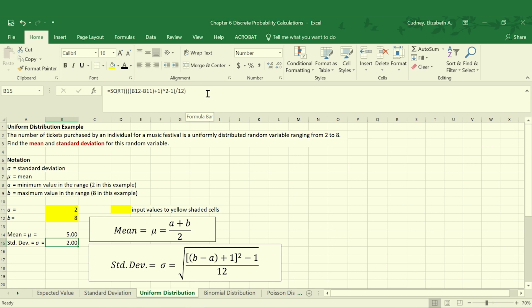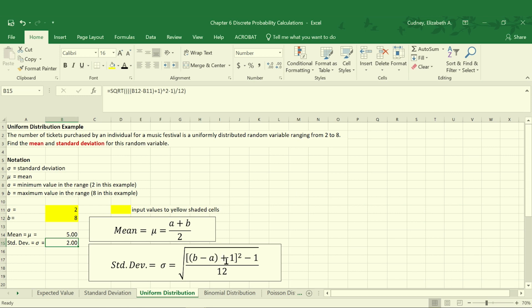As you're creating this template, if you're not getting the value of two, always go back and double-check your number of parentheses. This is typically where most people make a mistake because it's easy to do when adding multiple calculations within an overall calculation. So this tells us on average people are going to buy five tickets with a standard deviation of two.